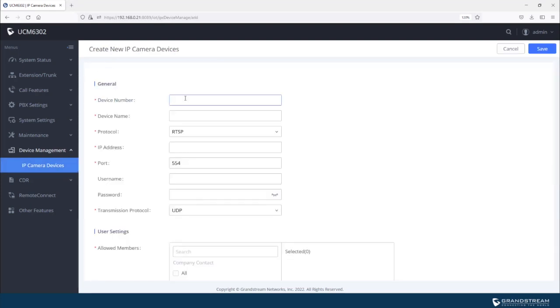So I have a GSC 3620 as I mentioned deployed in my local area network. The device number that we need to assign to this camera needs to be a unique number that will be used as an extension. In my case, I'm just going to use 3620.